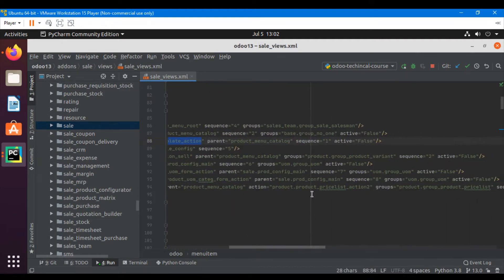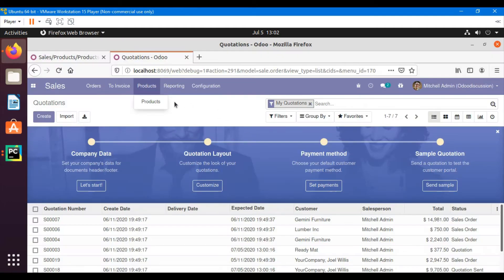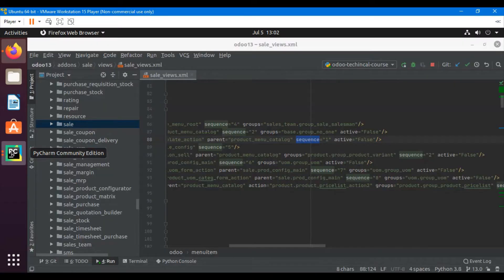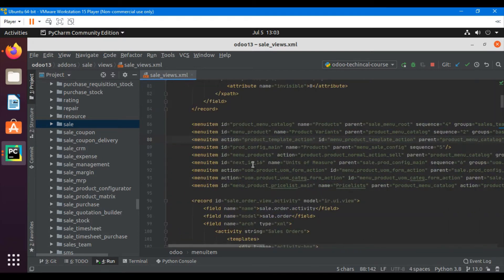The parent menu ID — for example, 'products' is the parent menu whose ID is 'product_menu_catalog', and then 'products' is the child menu whose ID is 'menu_product_template_action'. Another thing is sequence — sequence defines the position of the menu item. For example, this menu item has sequence 1 so it will show up in the first place; if the menu item has sequence 2 it will show up in the second place. 'Active false' means that this is an active menu item.